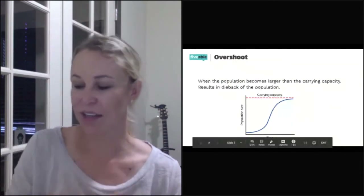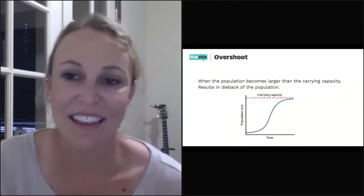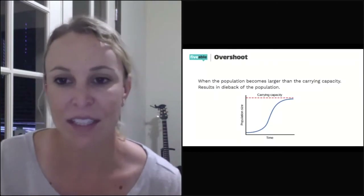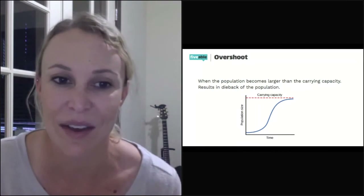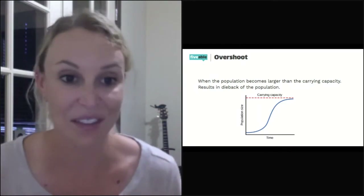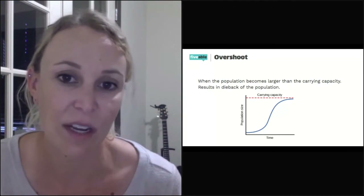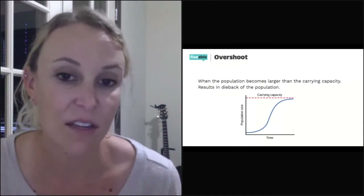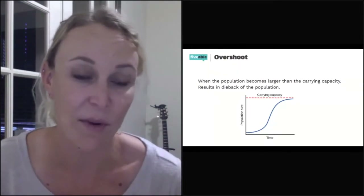Typically, ecosystems don't just hover at that flat carrying capacity line — it goes up and down. That's what overshoot is. Organisms will grow kind of out of control at their intrinsic rate and then all of a sudden be short of one of those resources — that's overshoot, growing too high for what the population can sustain. Then there's a dieback, which is often catastrophic because the population ran out of whatever it needs to be successful, and a lot of individuals die at that point.